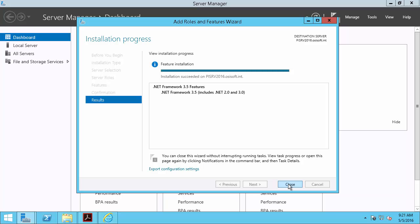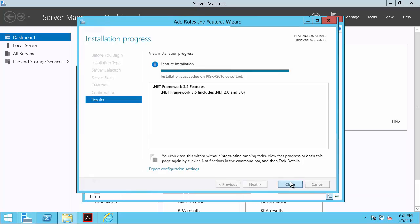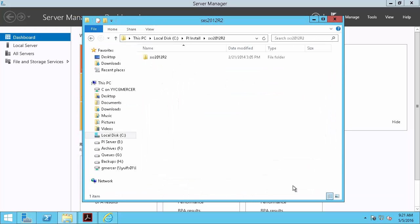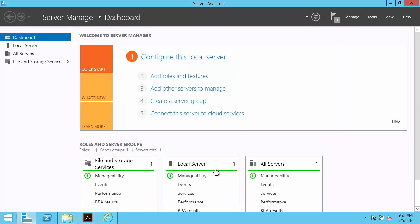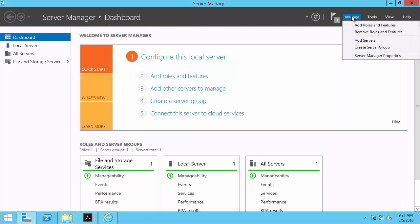Now that our feature is installed, we'll go ahead and run our install kit. But first, we will check to make sure that we're a local administrator on the computer.